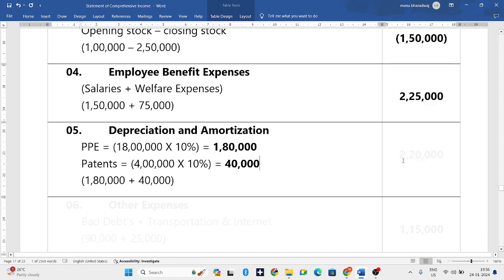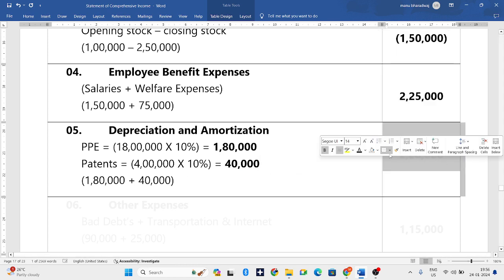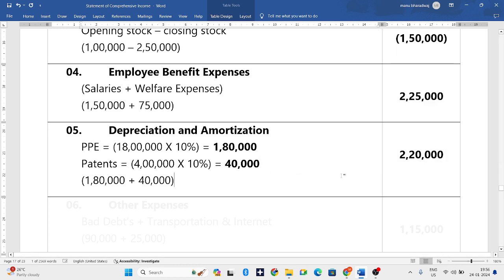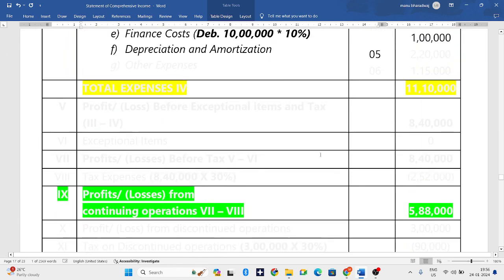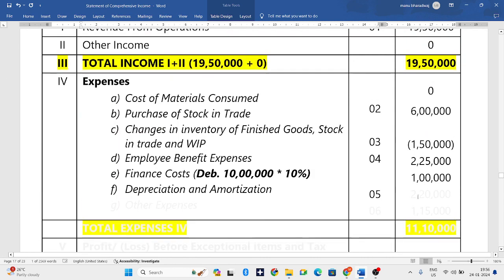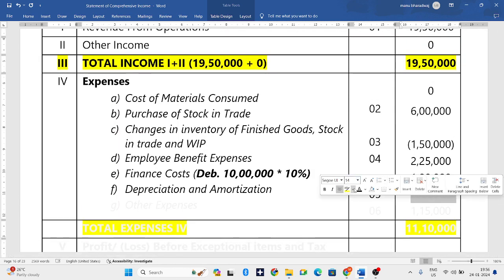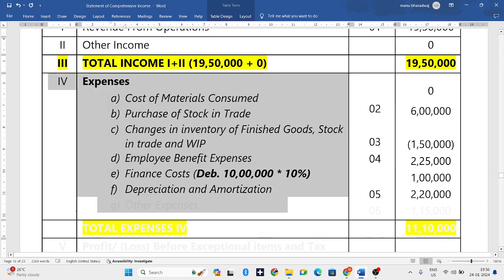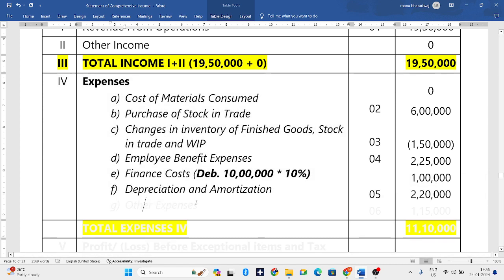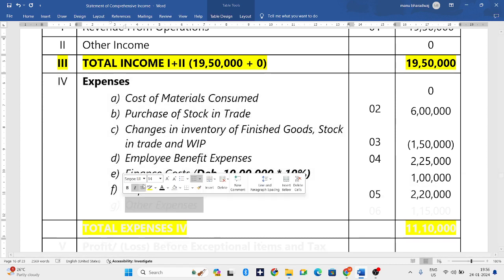The answer is 2,20,000. This 2,20,000 we write in depreciation and amortization. Next will be other expenses.